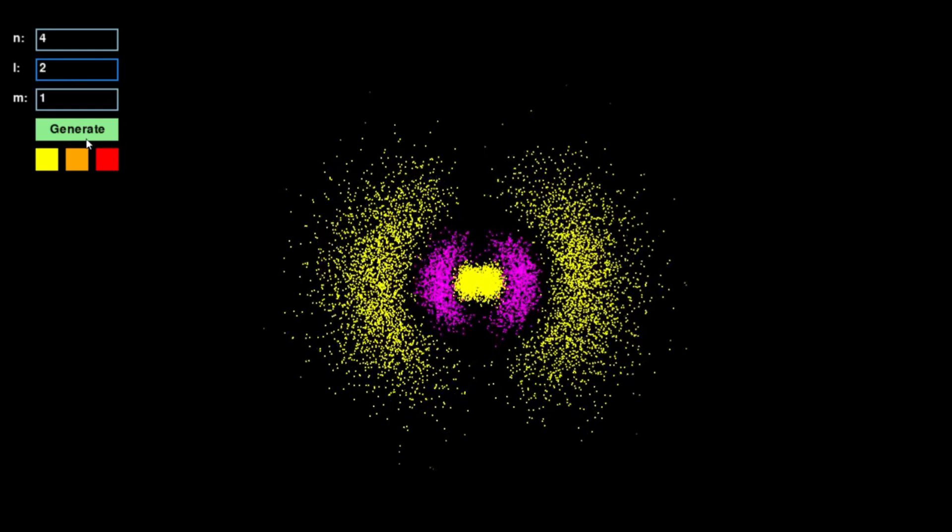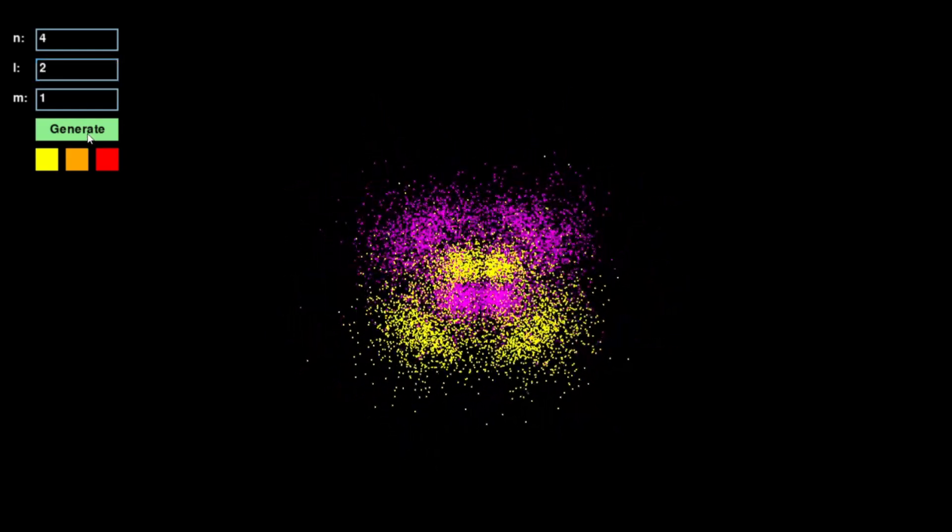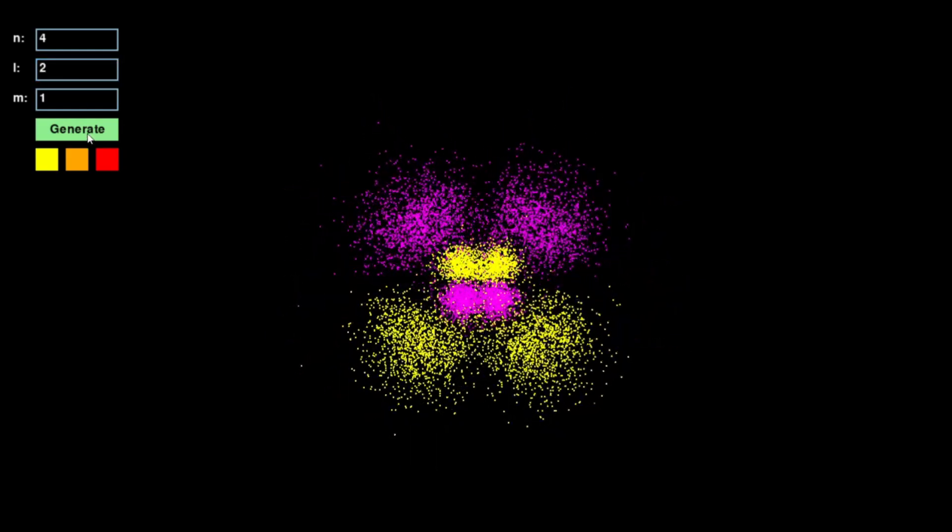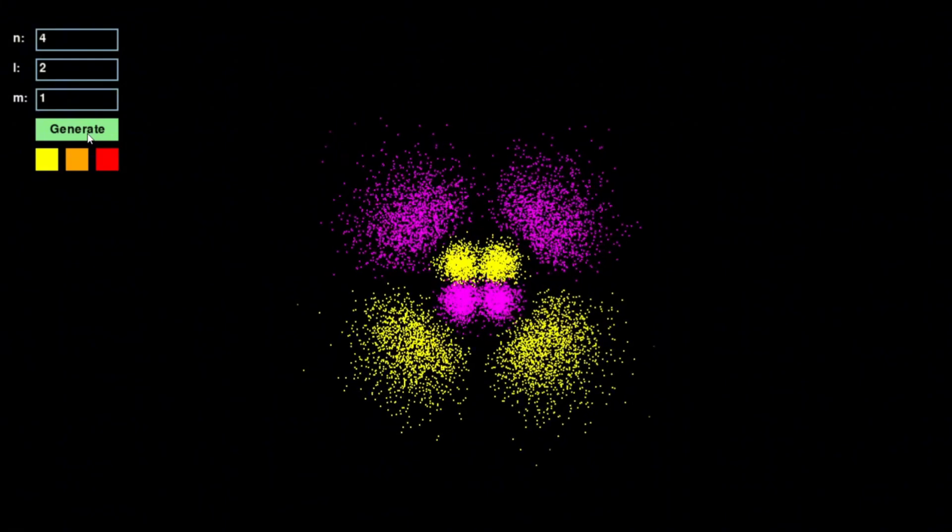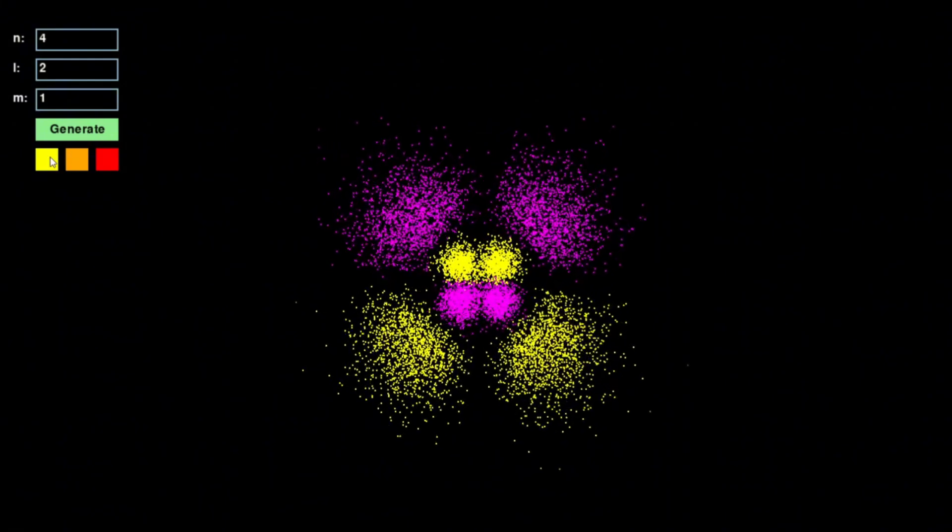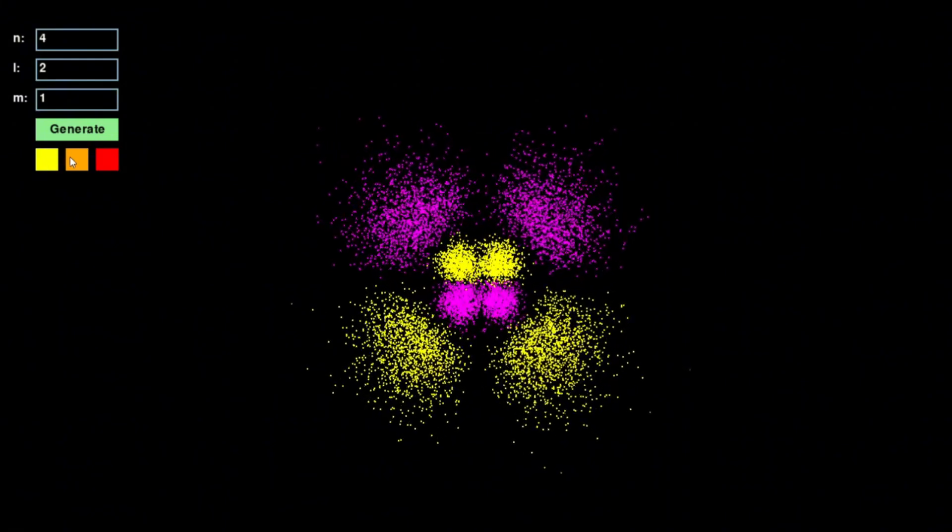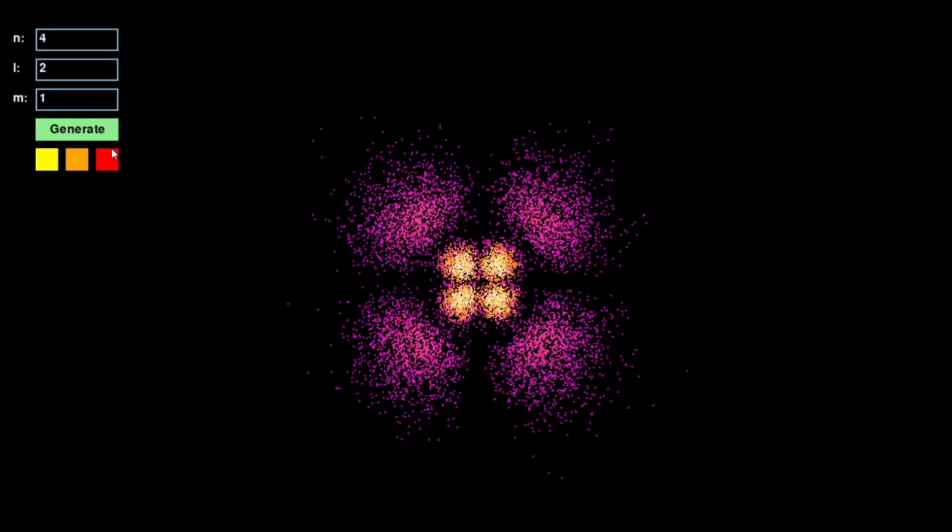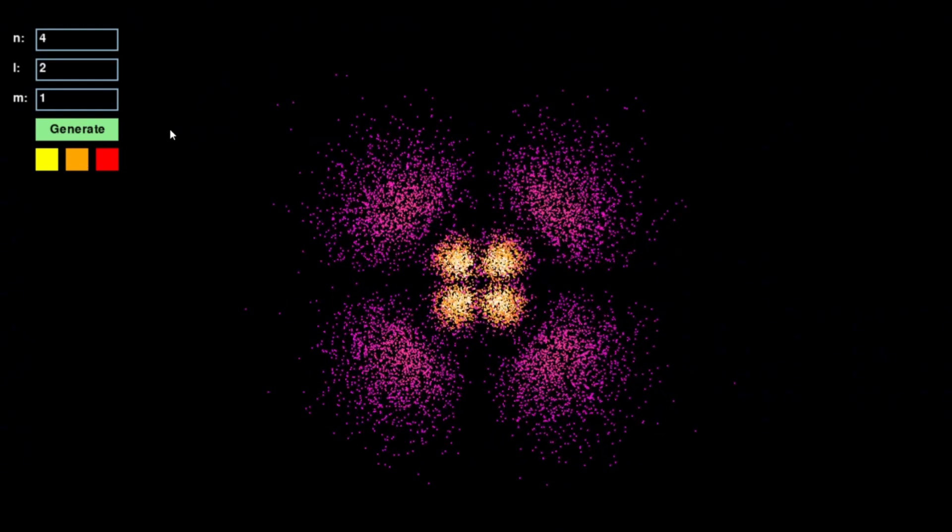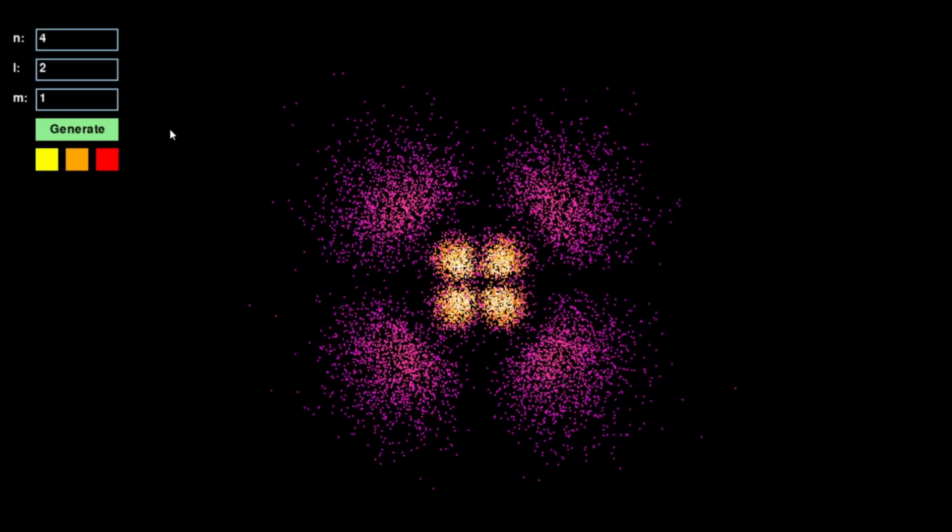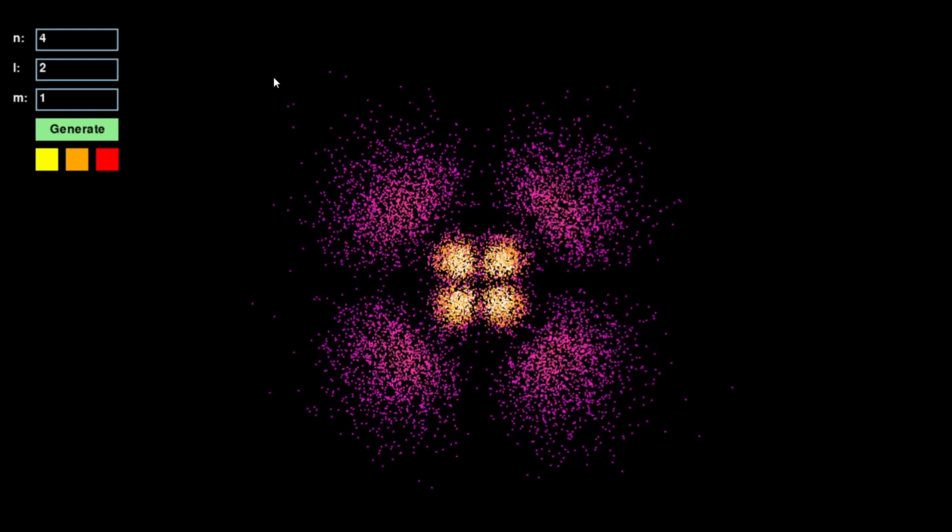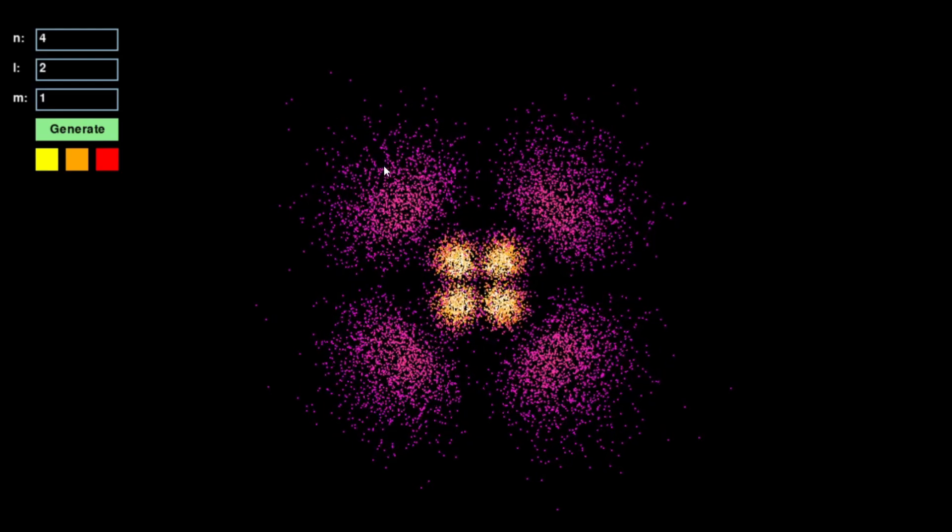I wanted a way to visualize these quantum states in motion, to interact with them and to gain deeper understanding and intuition of what they actually look like beyond equations and diagrams. That's why I built this simulation.